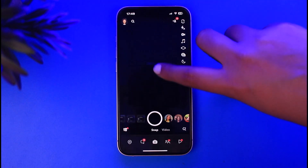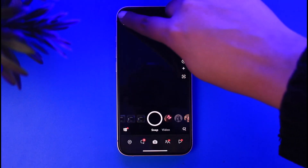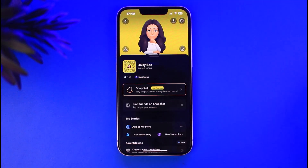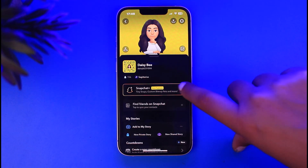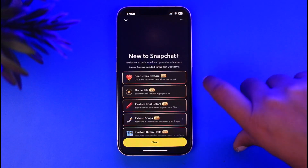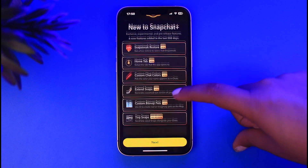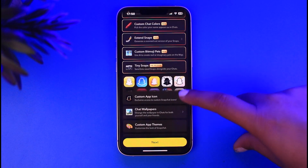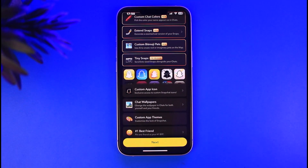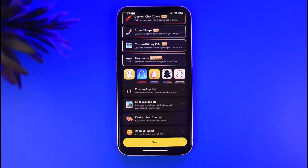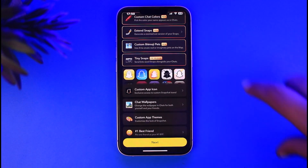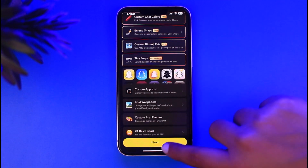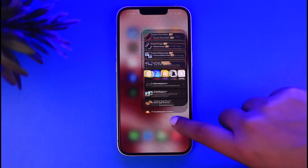Another option would be to tap on your profile icon. Once you have reached your profile, you can see the option of Snapchat Plus. Go ahead, tap on it and get the subscription, which will also allow you to access the stop replay option. Once you have accessed it, you can simply apply it to any long video as well, which is more than one second.